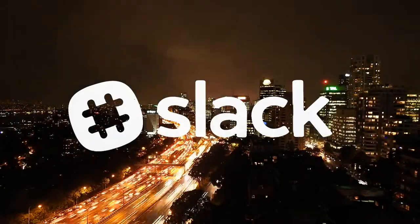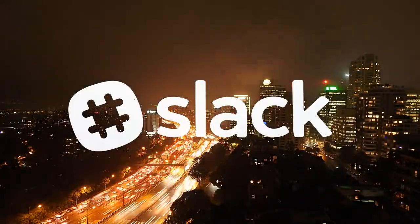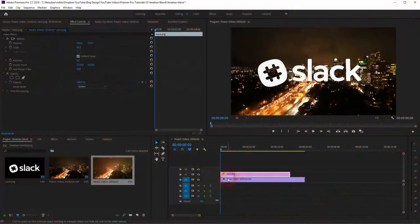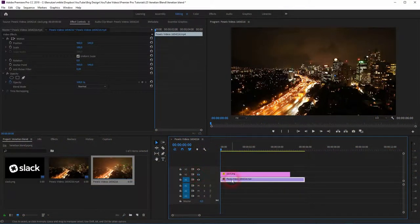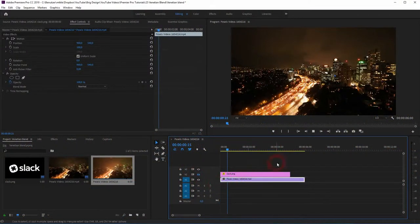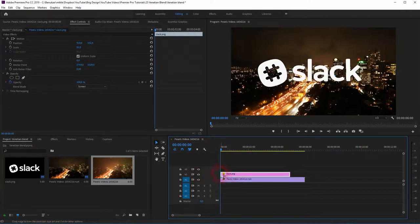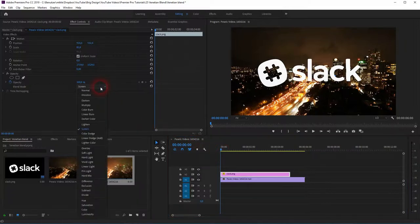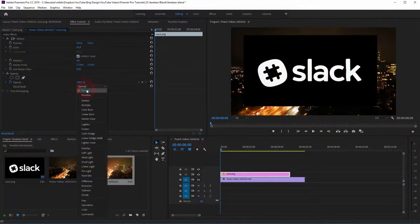We're back. This time I'm going to show you how to blend in a logo using the Venetian Blinds in Premiere Pro. I've got this video clip right here and the logo on top. That logo I've set to the blending mode Screen to get rid of the black background, and now I want to blend it in.